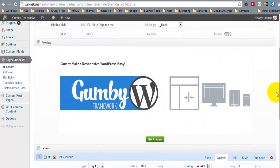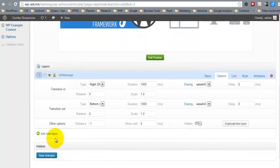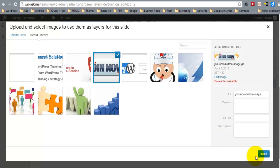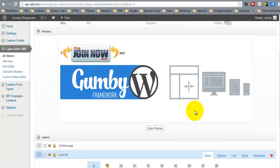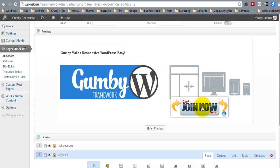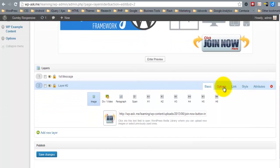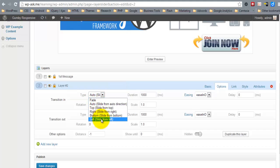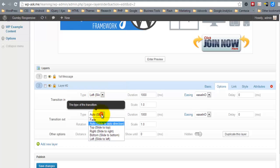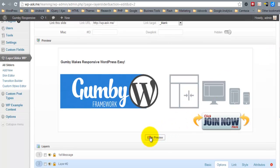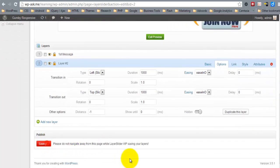The next thing I'll add is another layer for the join button. This time we're going to use an image. I'll scoot this down here and let's make this slide in from the left. And let's slide out to the top. Now let's take a look. So here we have one slide. I'll go ahead and save the changes on this one.